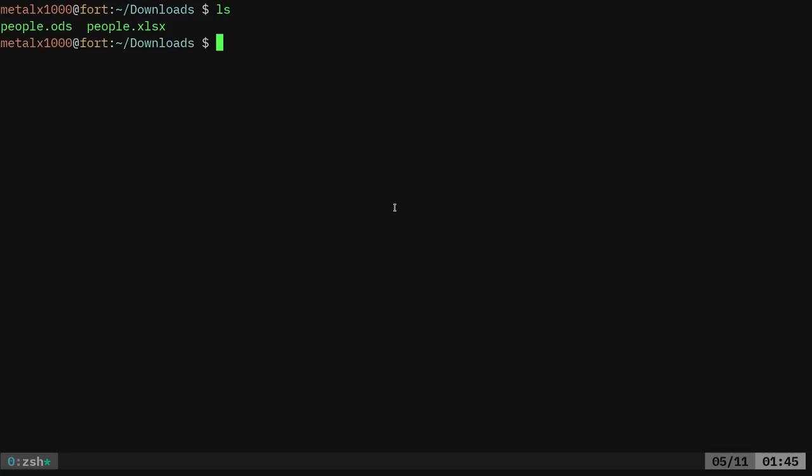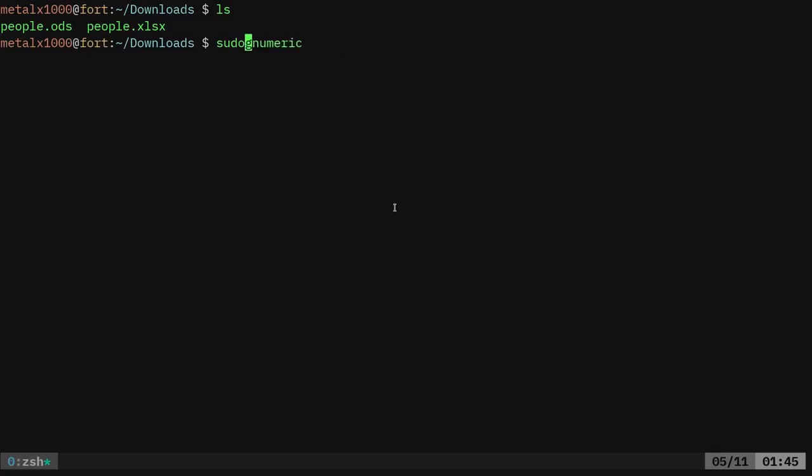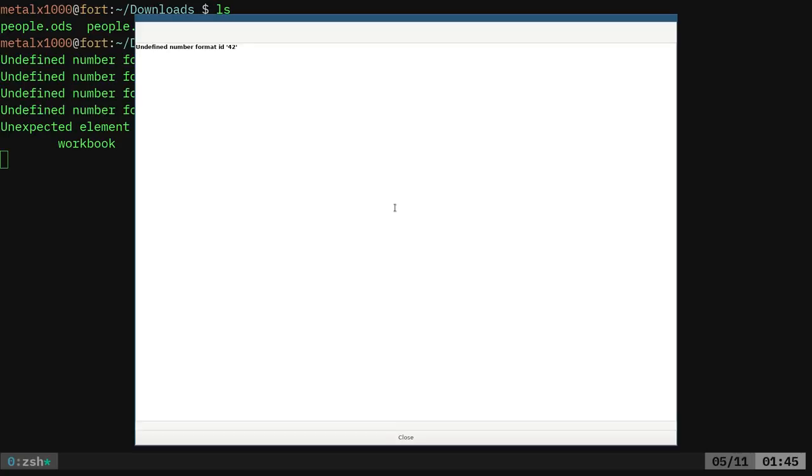So here again, we have two spreadsheet files, one an open document spreadsheet and the other one's a Microsoft Excel file. And if you have GNumeric installed, if you don't, you use your package manager, sudo apt install or whatever package manager you use. But GNumeric, and then we can give it the name of one of these files. We'll go with the Microsoft, doesn't matter. They're both the same file.